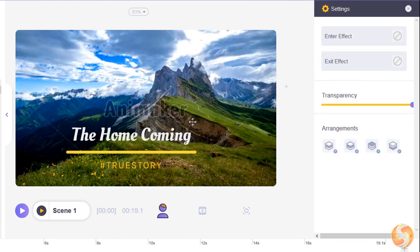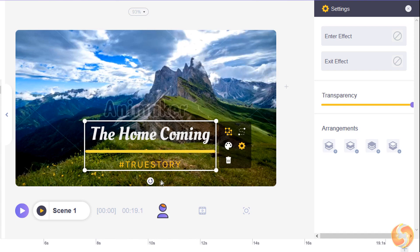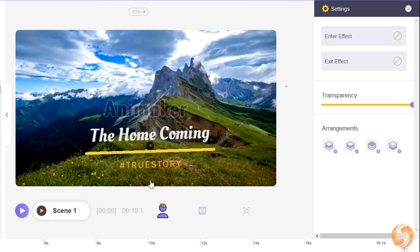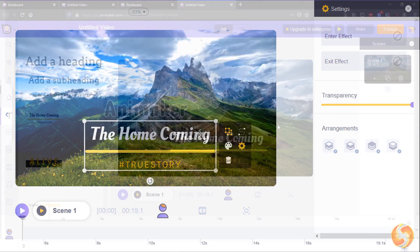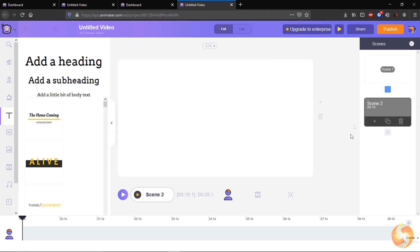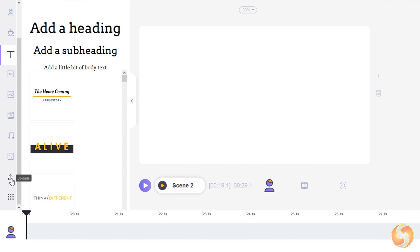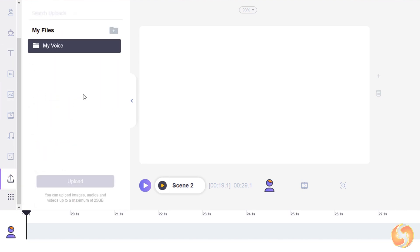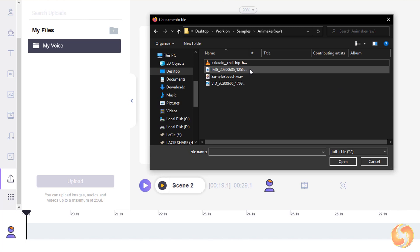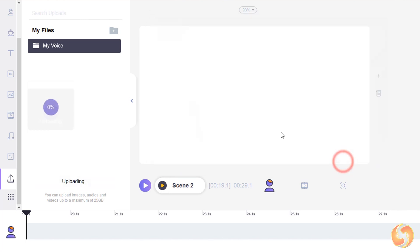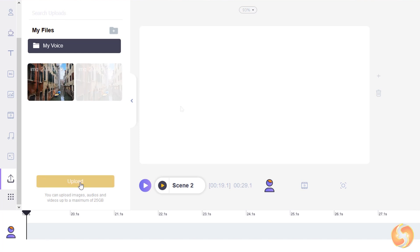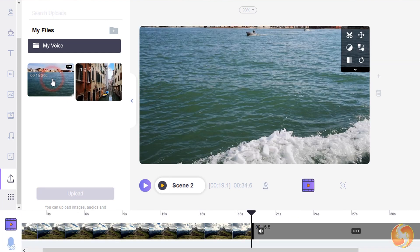You can also upload personal media on Animaker. Just make a new scene and open the Uploads panel to browse for your files and add these into Animaker. You can import up to 20GB of media, so you do not have to worry about size occupation. Just click on these to add these into the timeline.